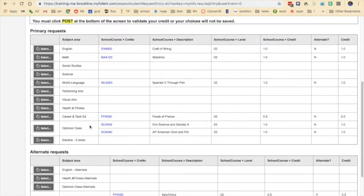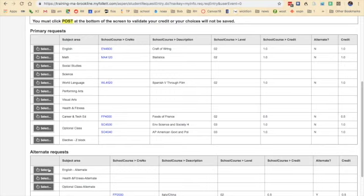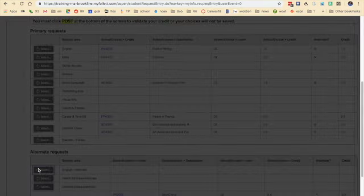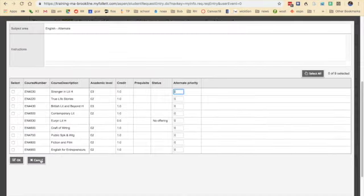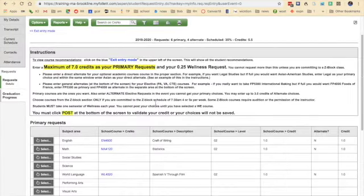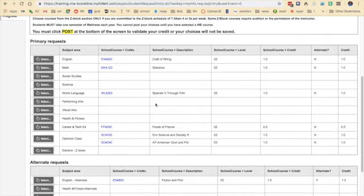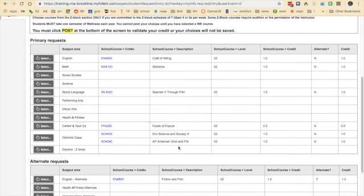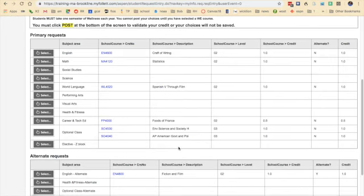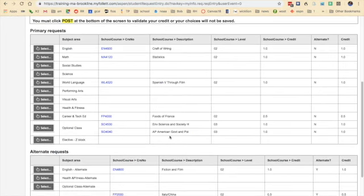Because I'm a senior, and this is true for both seniors and sophomores for next year, you need to enter an alternate English class. Currently, I'm selected for Craft of Writing. If you're a sophomore, you might have something like real-world literature. But you need to also enter your alternate. In this case, I'm going to pick an alternate of Fiction and Film, so that if Craft of Writing does not work for my schedule, the computer will know that you would prefer to have Film and Fiction.